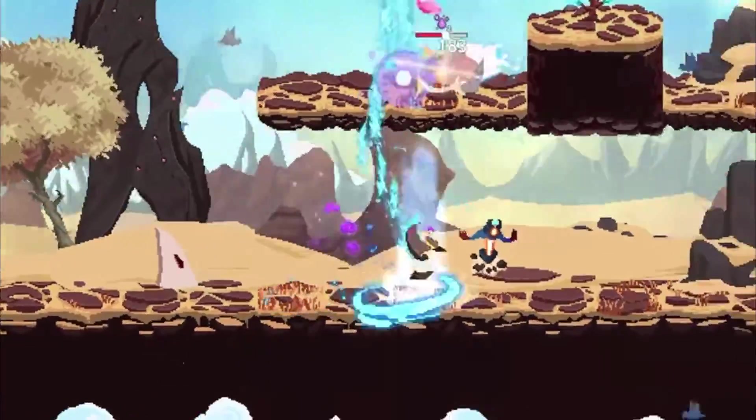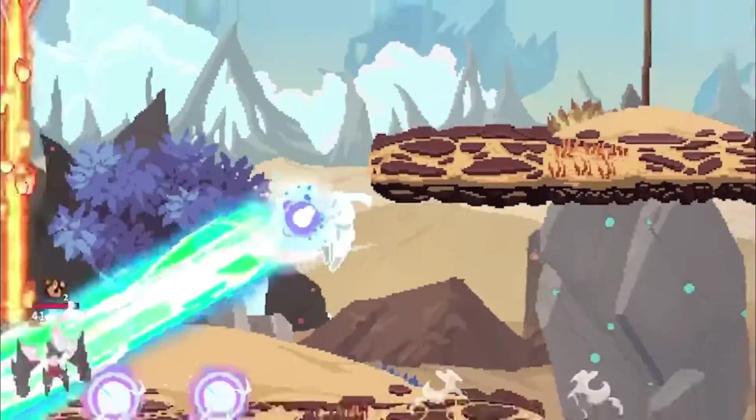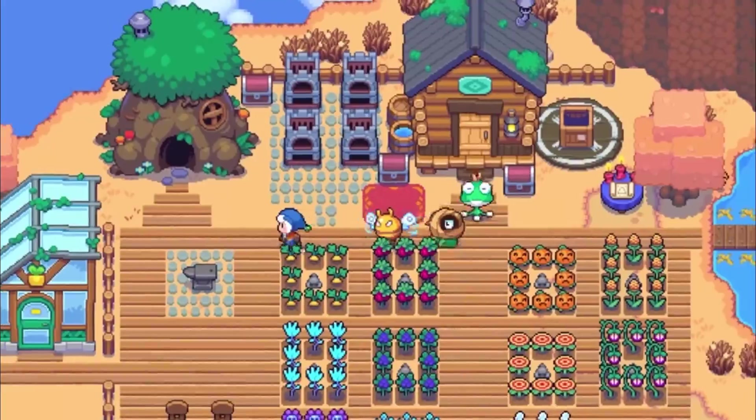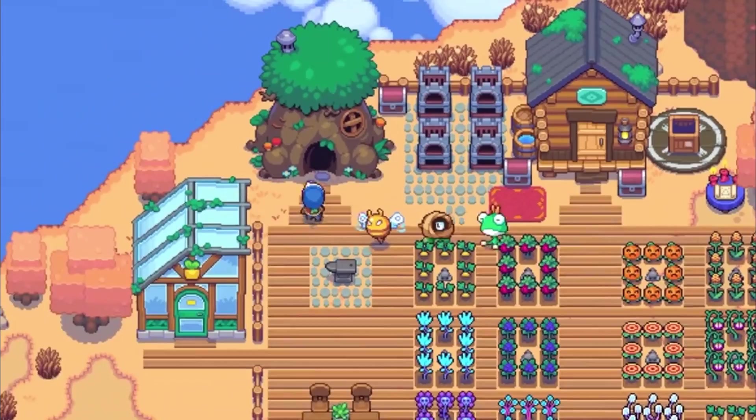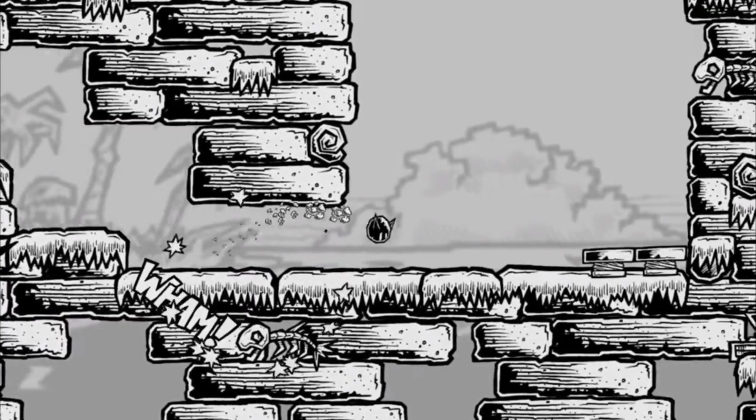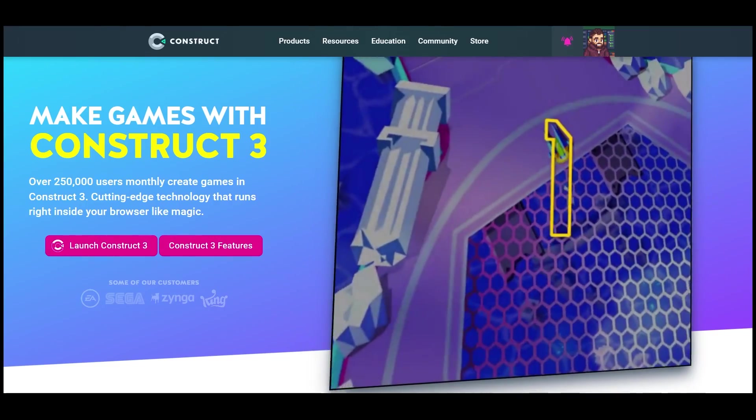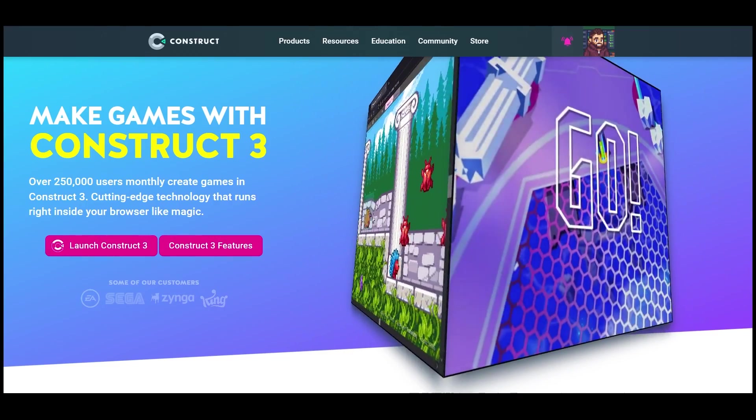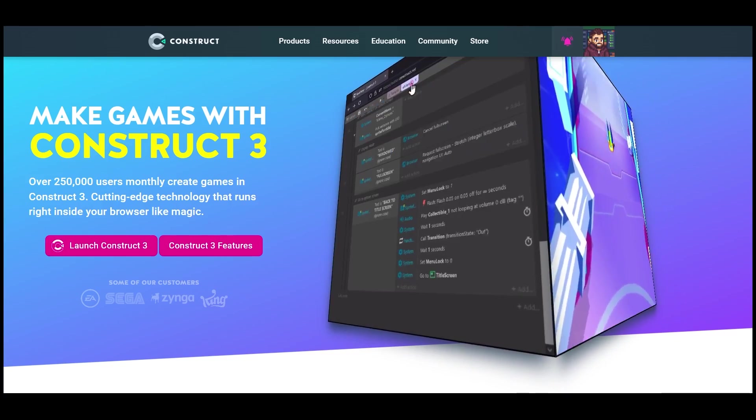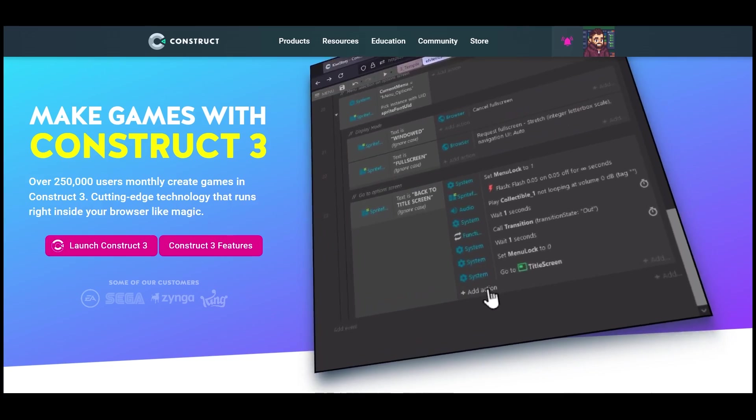Hey everybody, this is Joe, also known as Foozle, and I'm going to assume that if you're watching this video you've already decided or you are at least thinking about using Construct 3 to make video games, or maybe you're already using the tool.